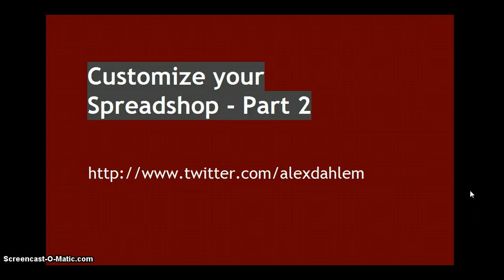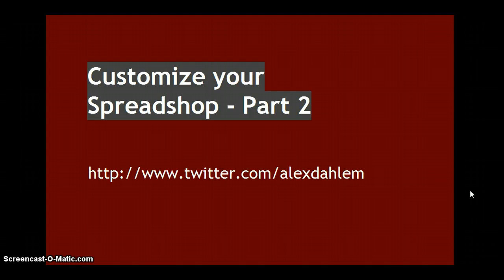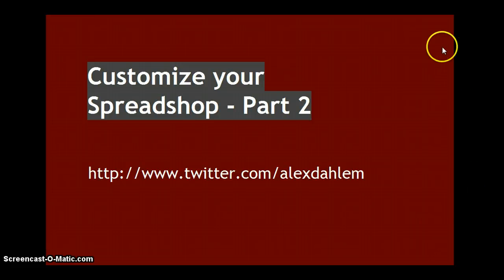This time we're going to have a more in-depth look at what we can do with HTML and CSS in our shop. So first let's take a look at what we're going to do today.